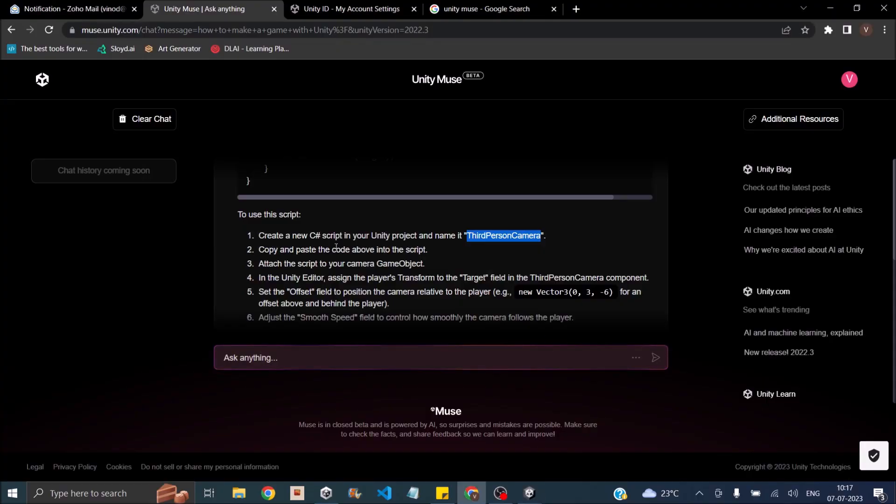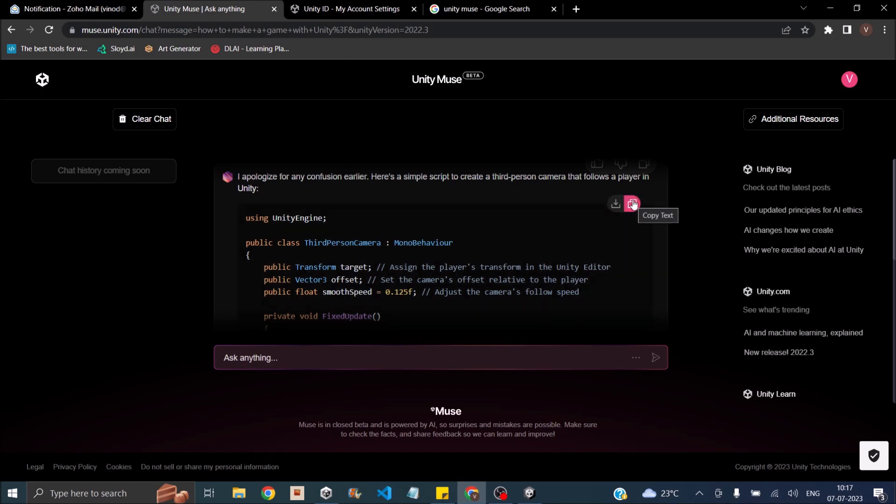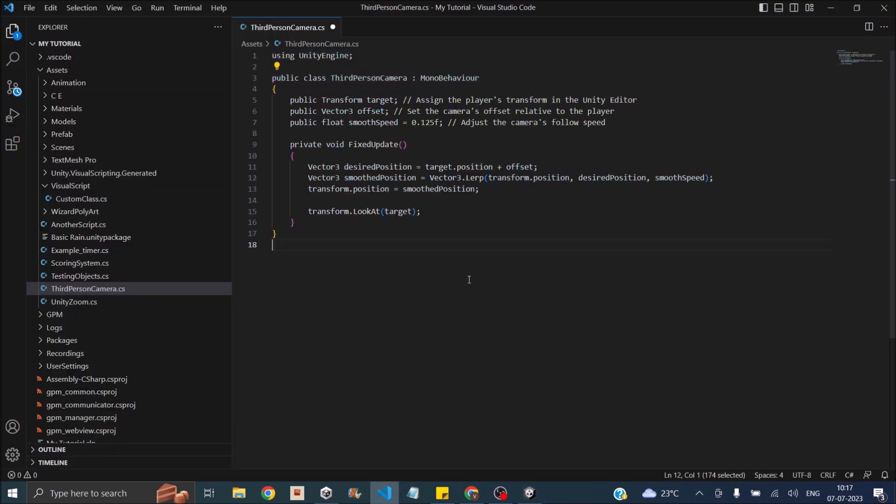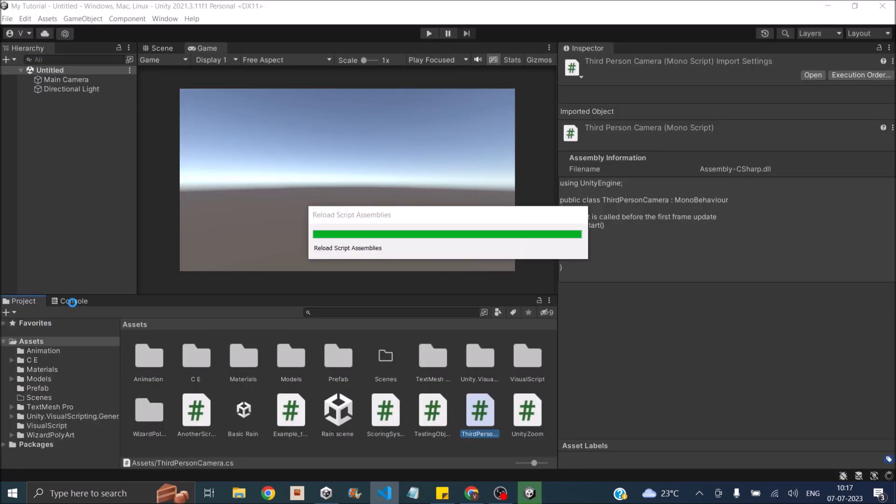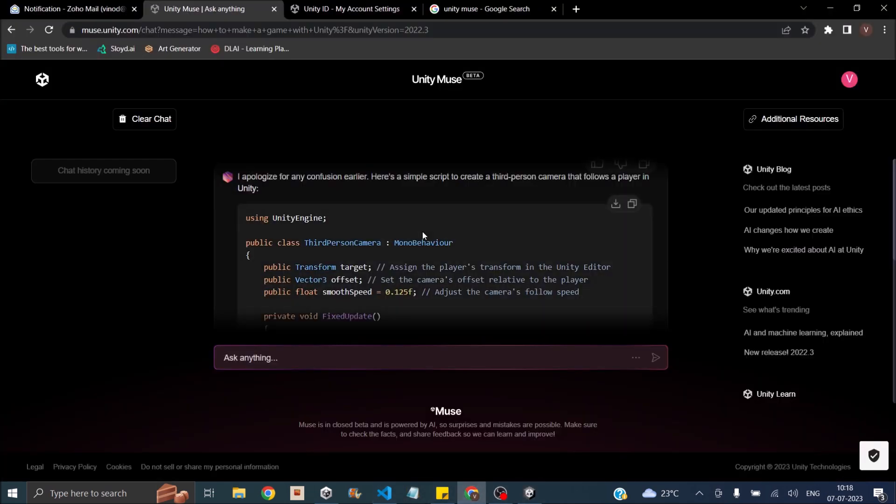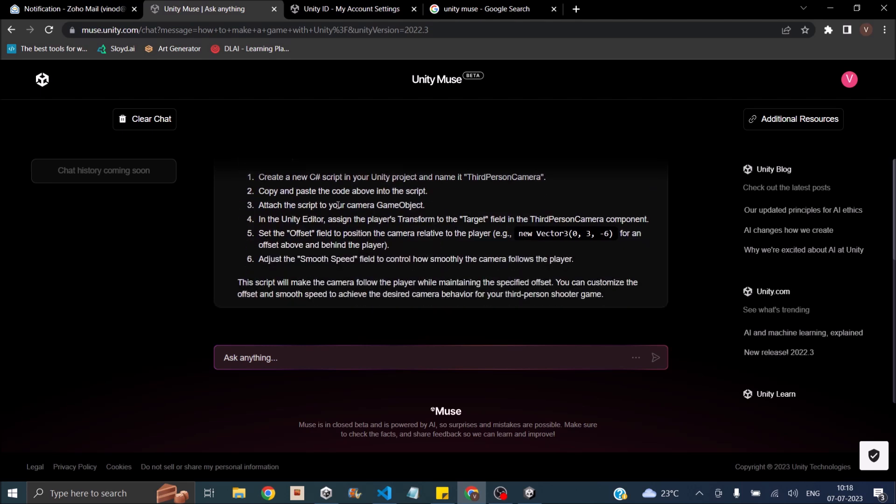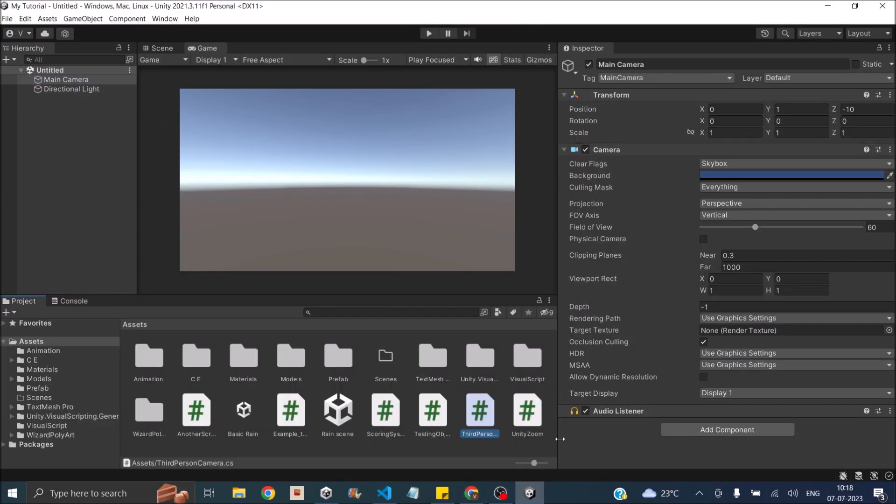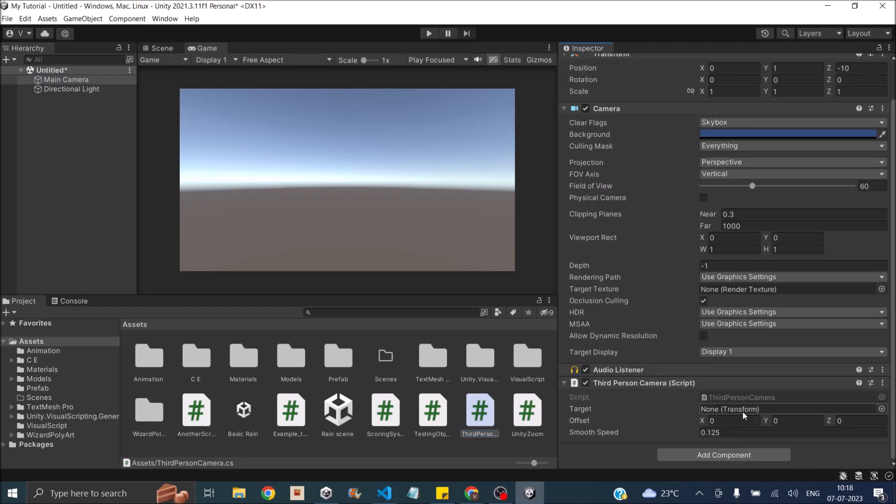Copy and paste the code above into the script. Copy the code, go there, open the script, then paste it here. Let's save it. Go back to Unity and see if it has some errors. It doesn't seem to have any errors. So let's go back to Muse. Then what do I do next? Attach the script to your camera game object. So the script goes to my camera. It takes in a target, it takes in an offset, and it takes in a speed.